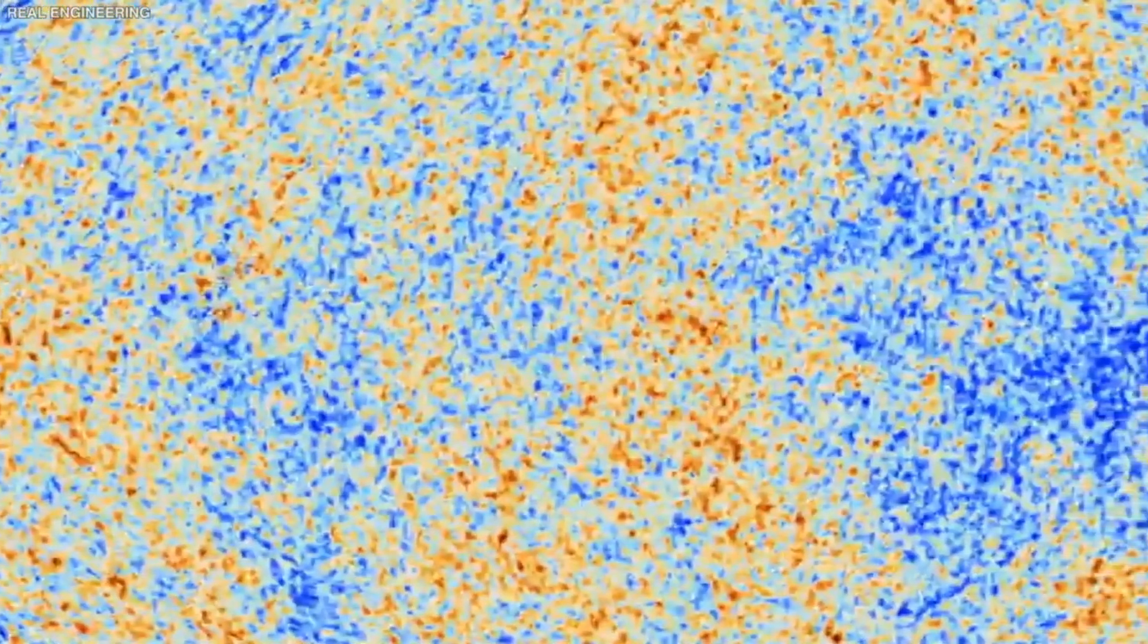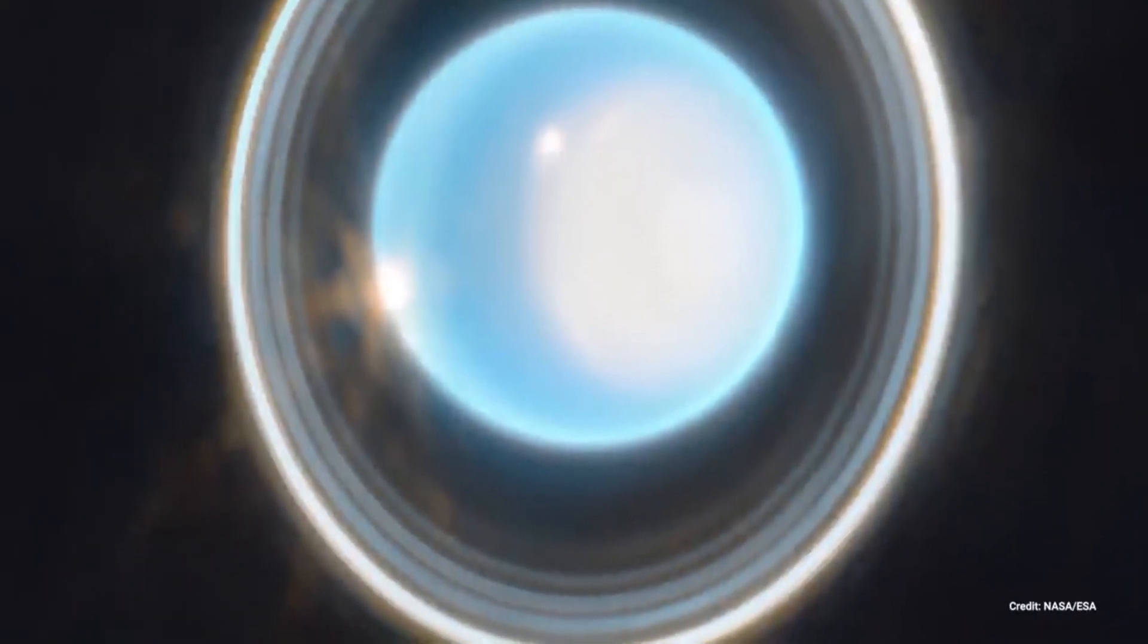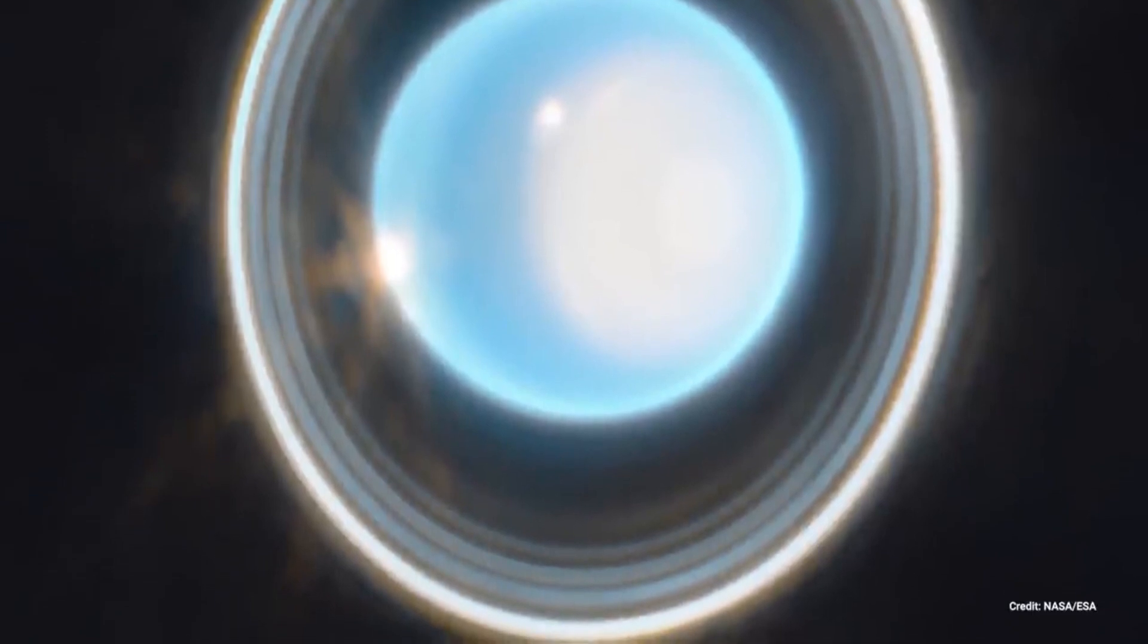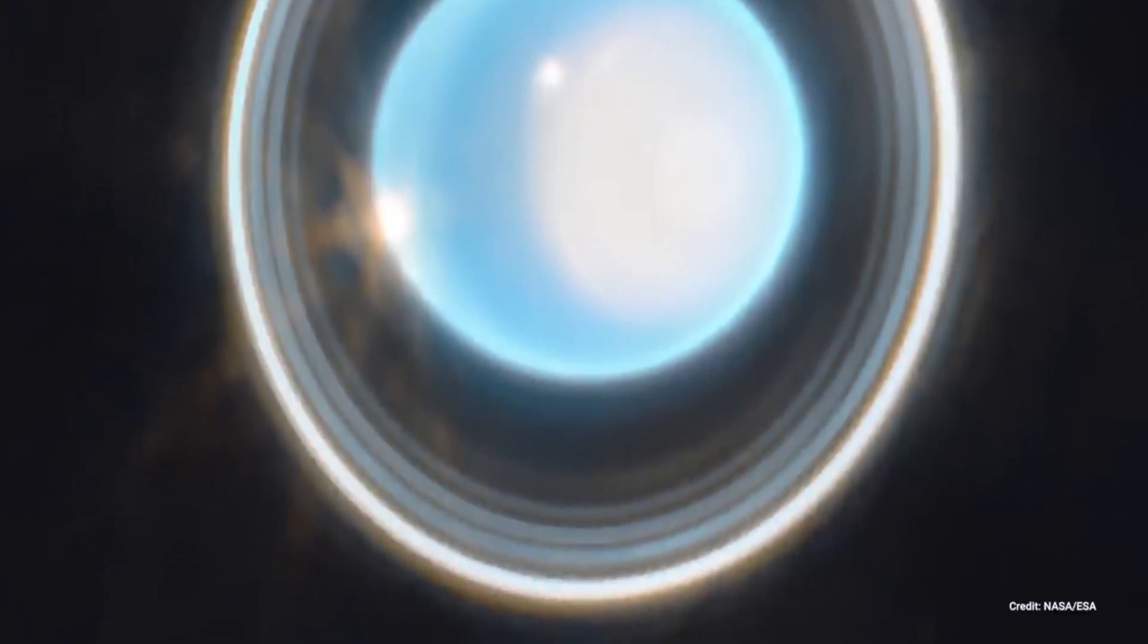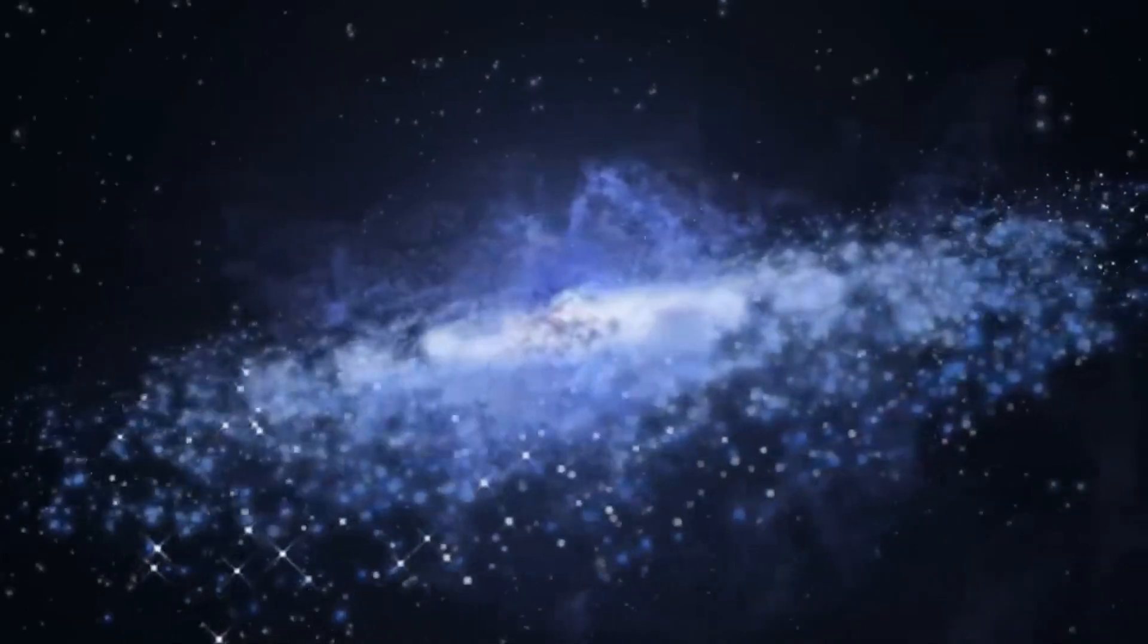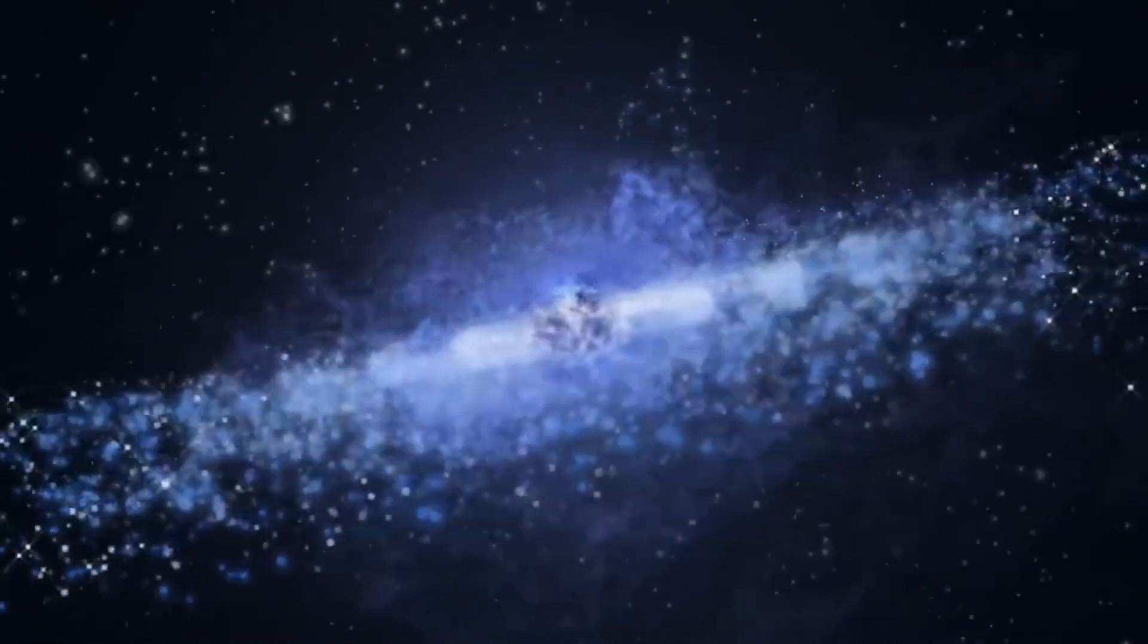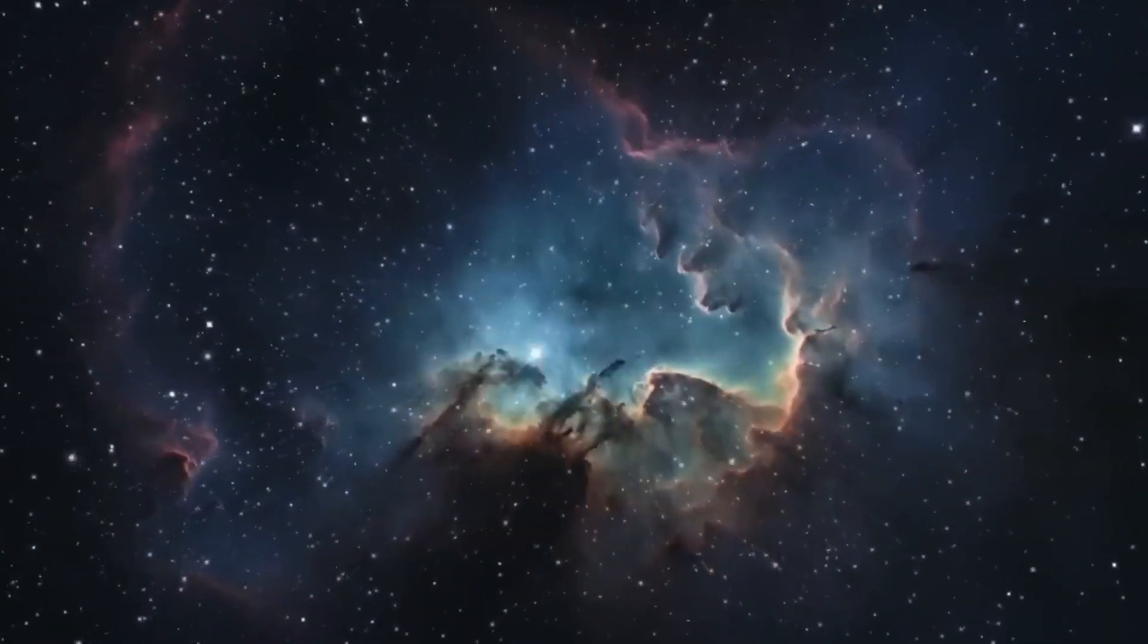These dark stars, primarily composed of hydrogen and helium, are believed to have existed in protogalaxies when the universe was predominantly made up of these elements before the formation of heavier elements through nuclear fusion. About one thousandth of a dark star's mass is purportedly fueled by dark matter.